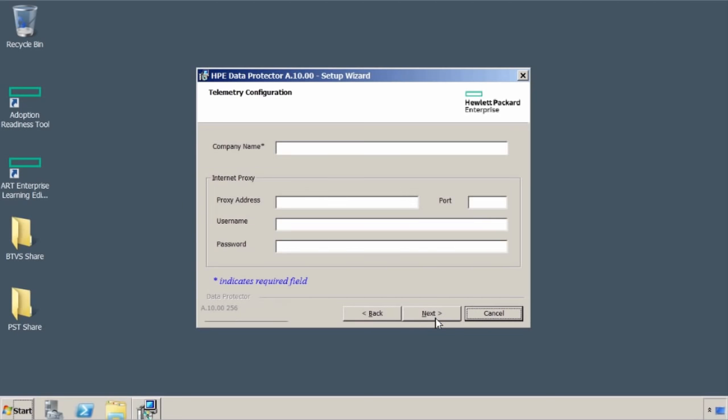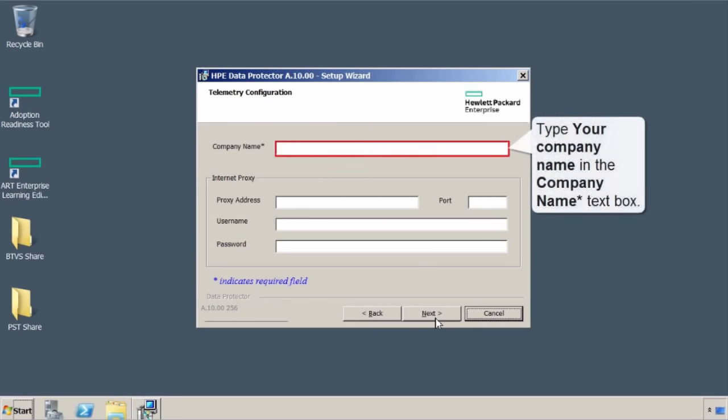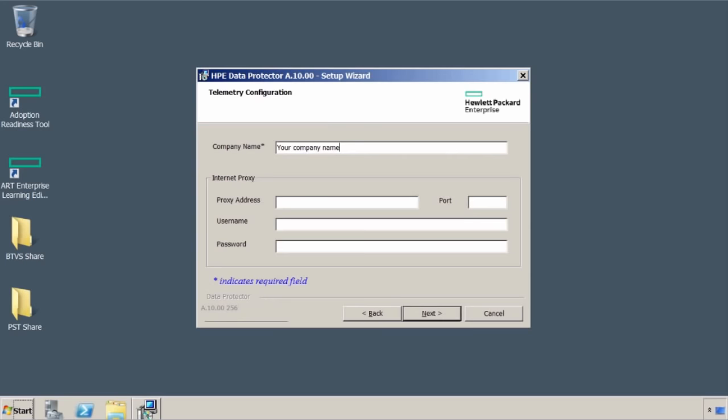Now, here, if you want to, you can set up basically telemetry configuration. This allows HPE to gather information about your data protector environment. So this way, if you ever have to put in a ticket, HPE knows a little bit more about your environment. It's win-win. The good news is you don't have to do this now. You can do it later on. In this case, if you want to use it, throw in your company name and potentially internet proxy information in order to allow communication. Once done, select next.